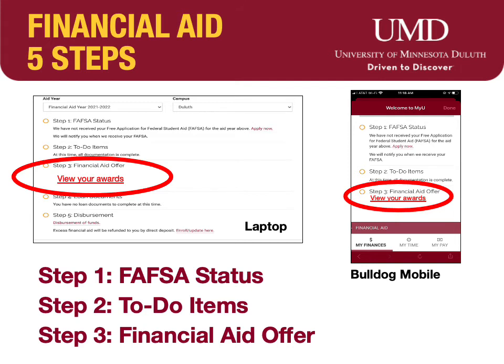If you are offered federal or state college work-study based on FAFSA, you must accept or decline the offer and hit submit. Remember, UMD does not assign college work-study jobs. You must apply for jobs at UMD Human Resources website and obtain a job to earn the work-study offer.